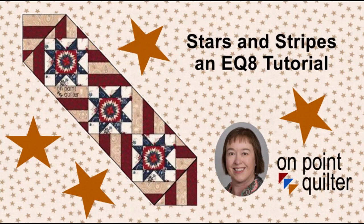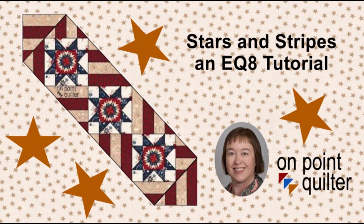Welcome, this is Carrie Schell from On Point Quilter. In today's tutorial I will show you how to make a quilt that will fit in a nice narrow space or even on a door.